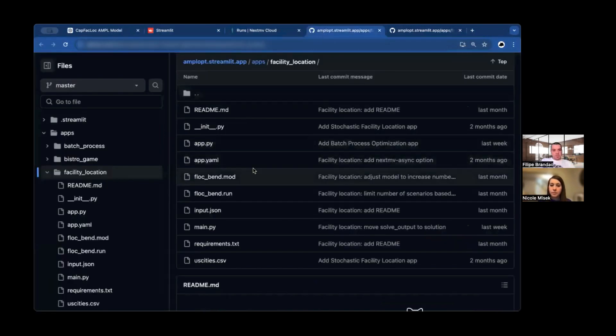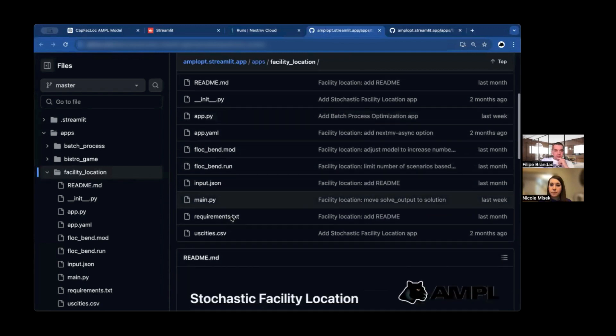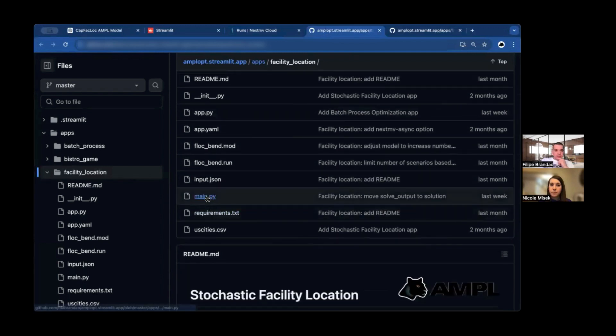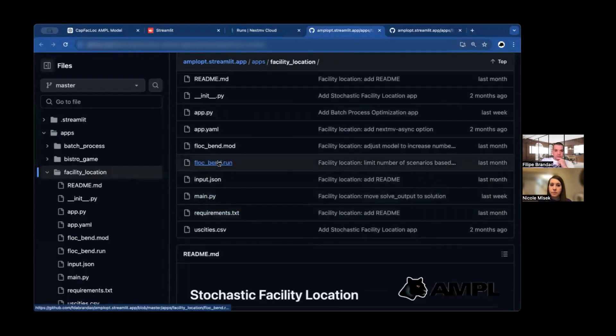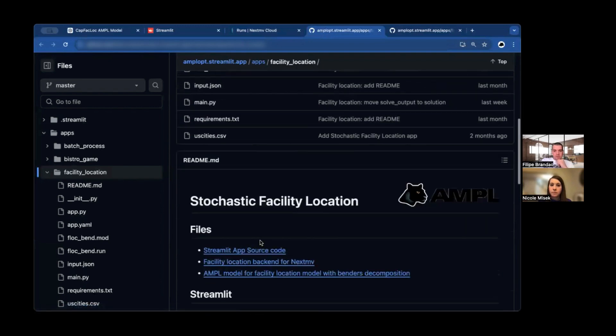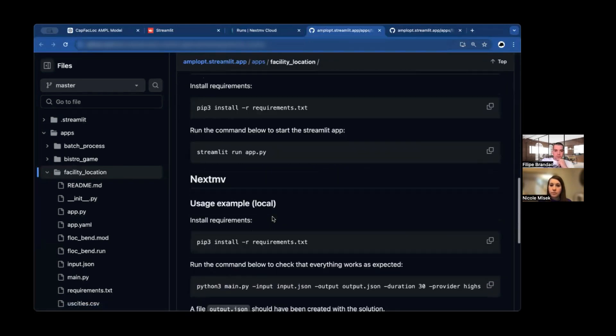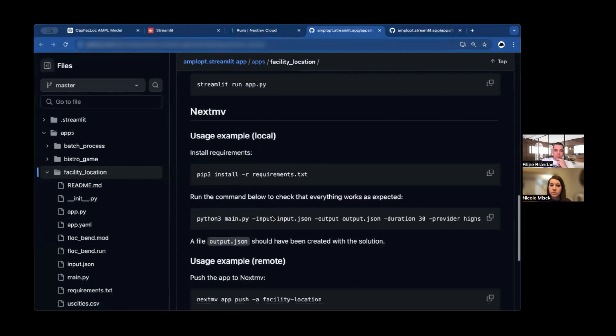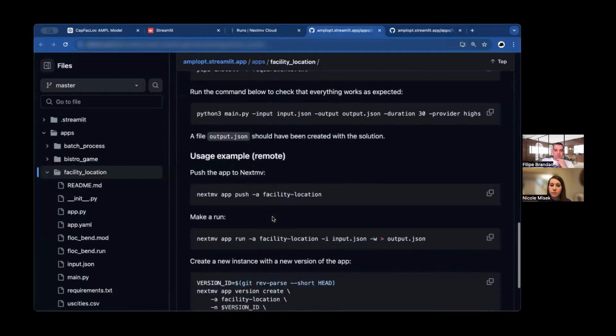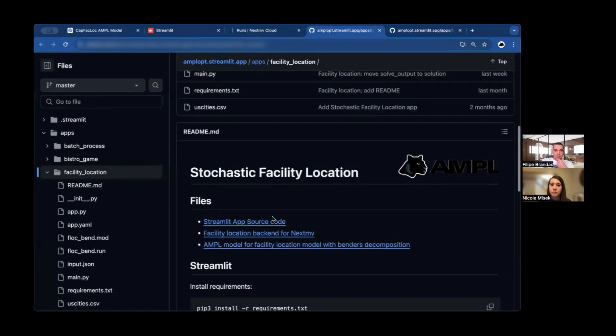At the end of this app, like at the end of several others, we have always a link to the source code on GitHub. It takes you here. And in here, you have the backend that is also running on NextMove, the model. And you have the frontend. And in the readme, you can also see how to install Streamlit, how to get it to run, and also how to deploy it back into NextMove.